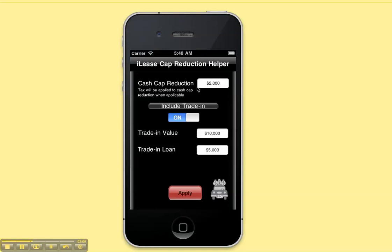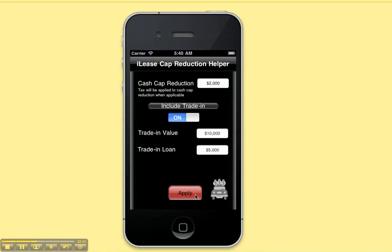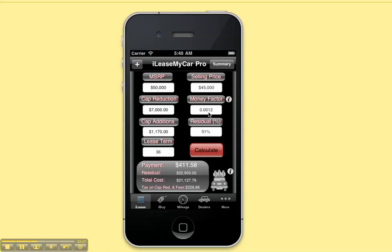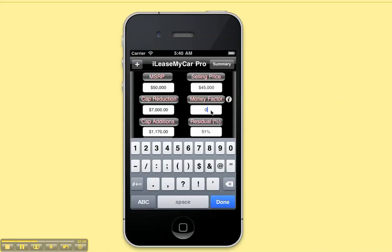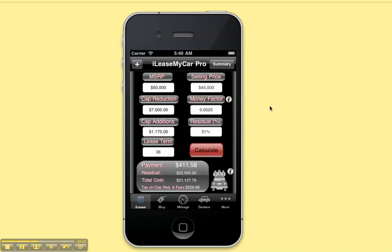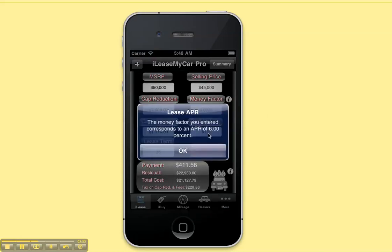Click on cap reduction — you can enter in any cash you're going to put down on the lease. You can also enter in information for a trade-in value and the loan. If you decide not to trade in the vehicle, simply flip the switch to off, or you can look at your payment either way and decide. You can enter in your money factor and then press the info button to see what interest rate that corresponds to.